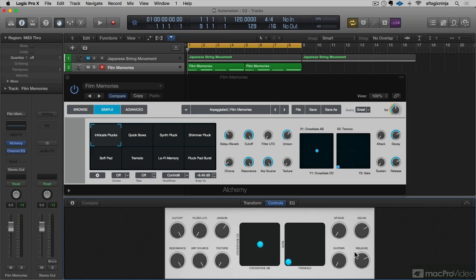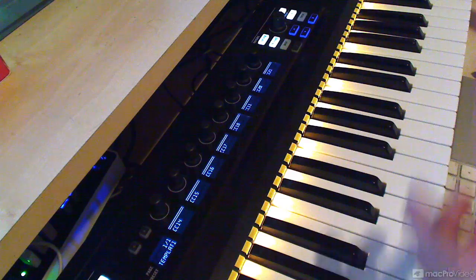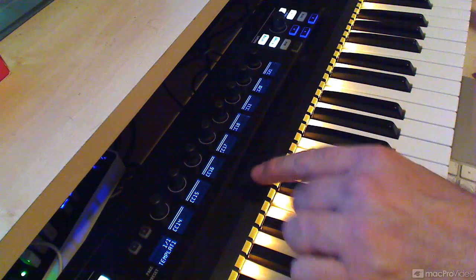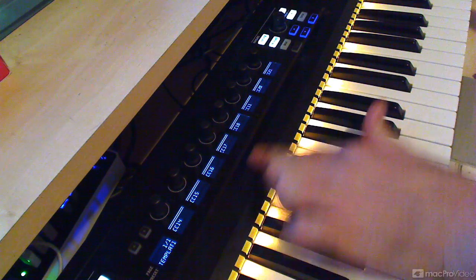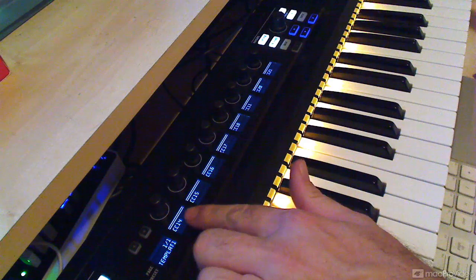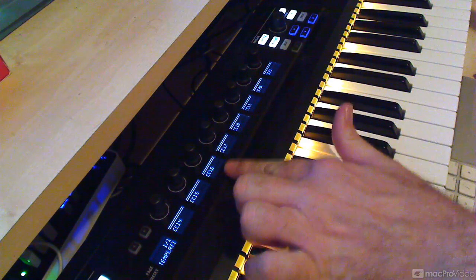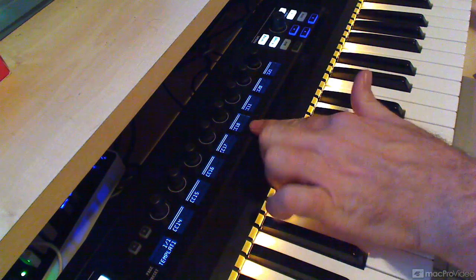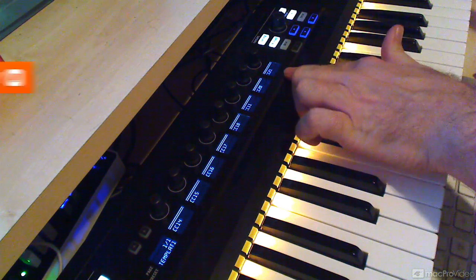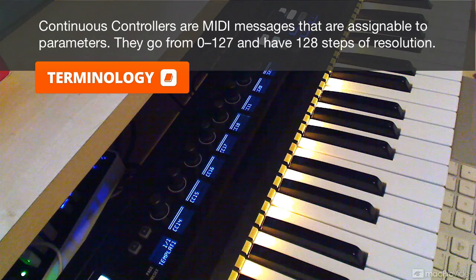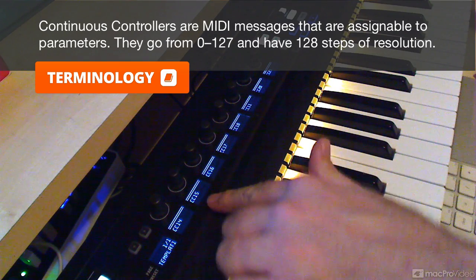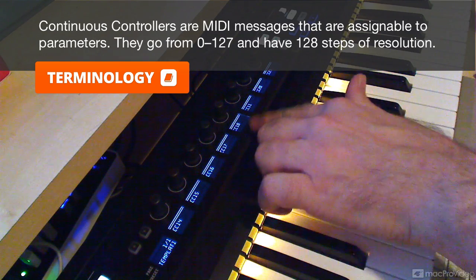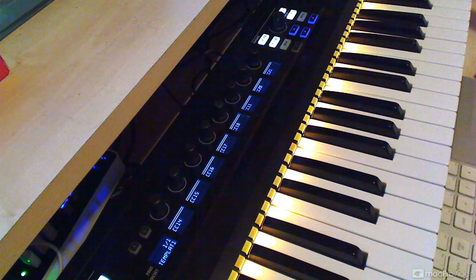These controls are assignable. And I have this keyboard that just so happens to have eight knobs on it. So I've got controller assignments on each knob. You need to use continuous controllers if you're gonna do this kind of thing. So I have 14, 15, 16, 17, 18, 11, 20, and 21.